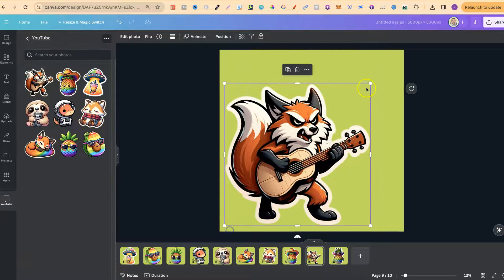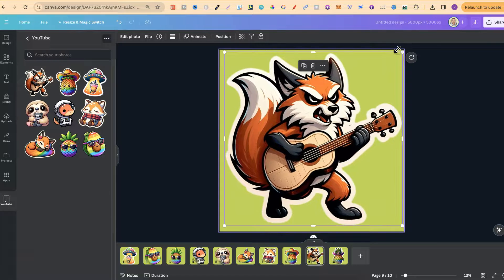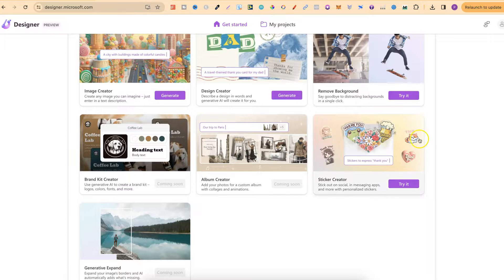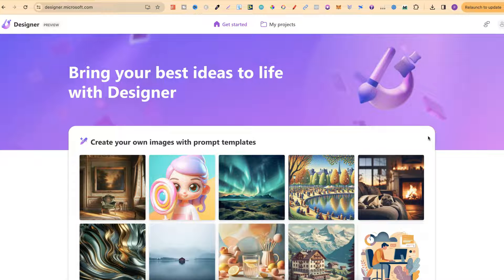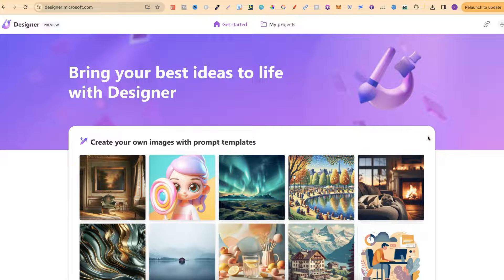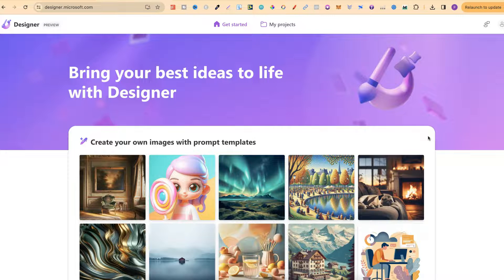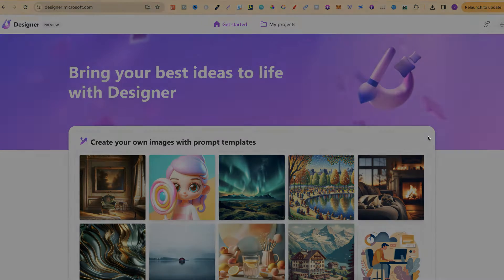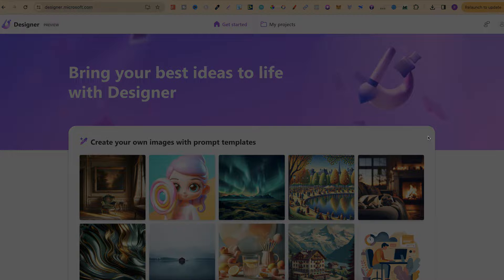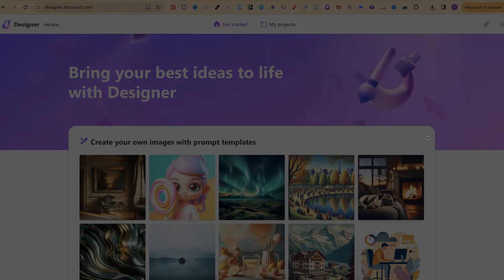As you can see it creates some really nice stickers. Come through and check out Microsoft Designer. I will link this down in the description below. If you found this video helpful please consider giving me a like and subscribe as it really helps out the channel. If you're not sure what to watch next, click right here and watch this playlist.